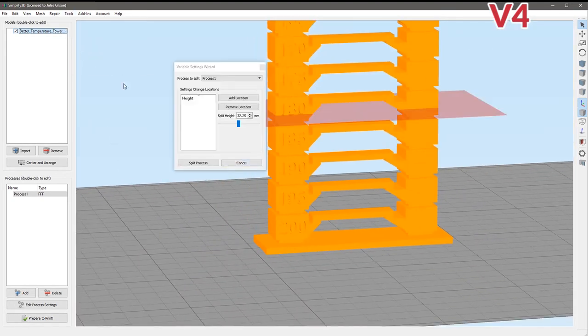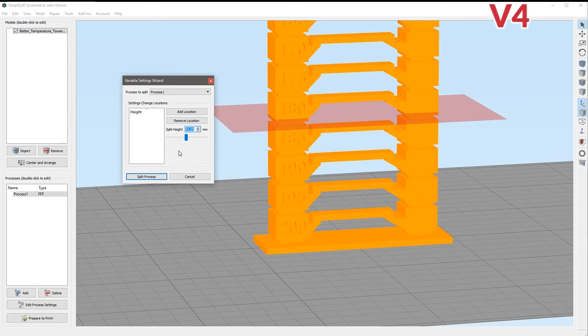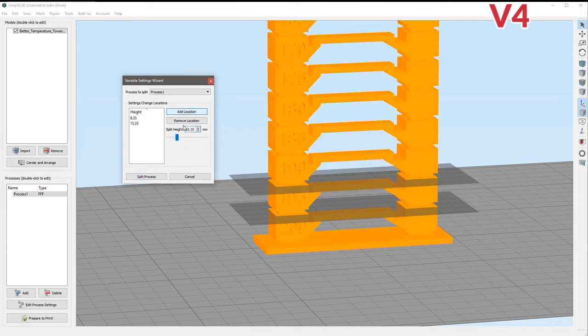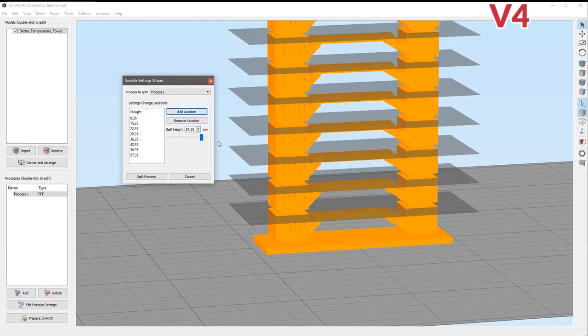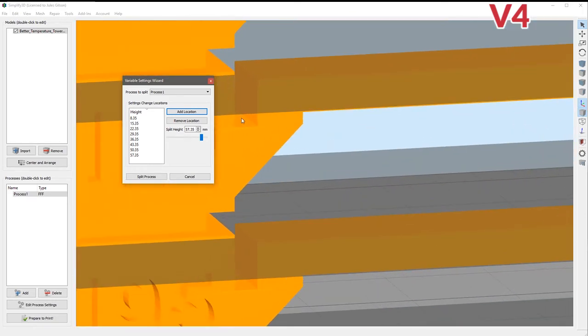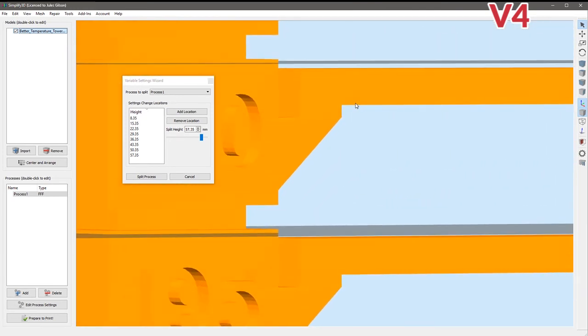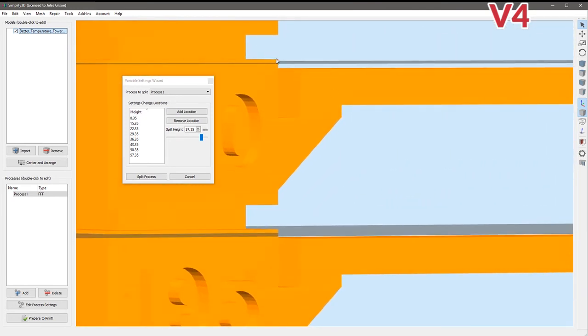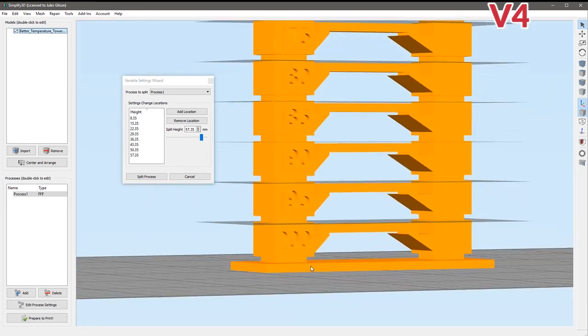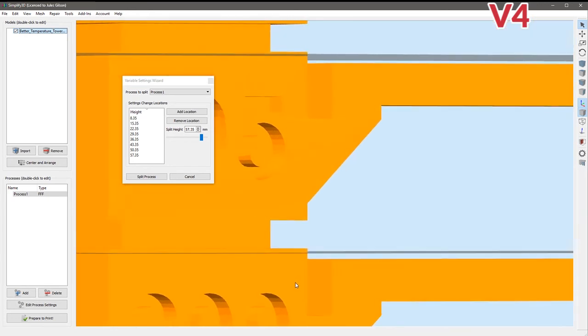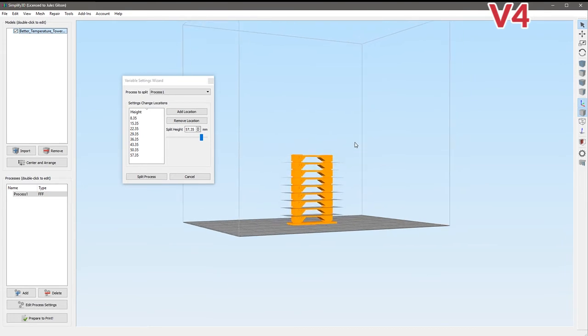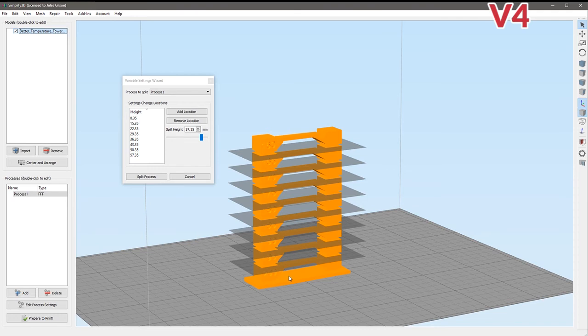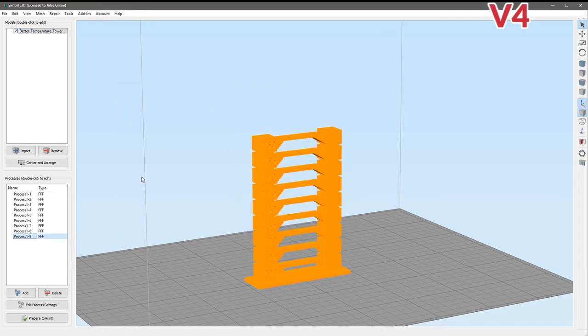So we can bounce out of this now and start to use the new feature. Under tools, variable settings wizard, we shall split our process at 8.35 and then add that as a location, then the next one will be 15.35, add a location, the next one is 22.35 and so on. So I've created all of these split points and if we zoom in we can see that it is as close as it's going to get because we've got a layer height constraint.